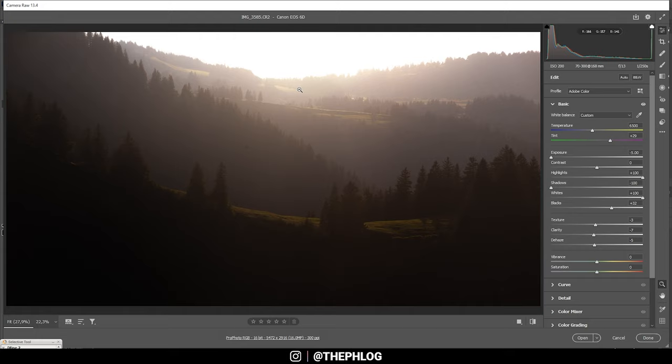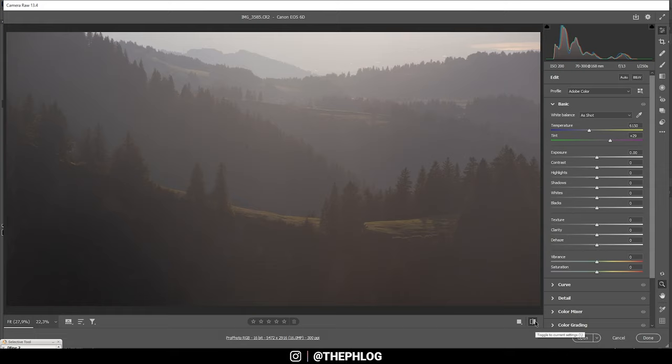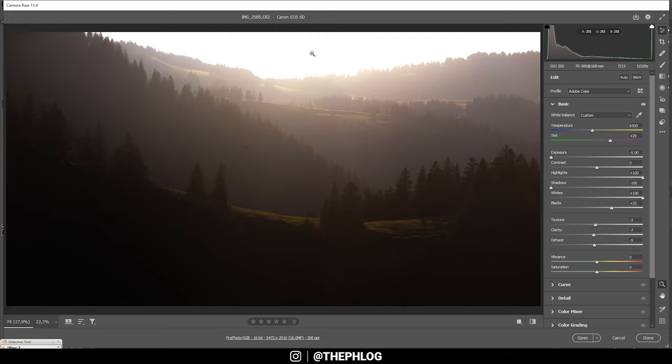That looks really cool already. Let's check the before version. You can see that's a huge difference. And now you can also see what I mean by overexposing the upper part, and thus I'm just creating a very cool light effect.